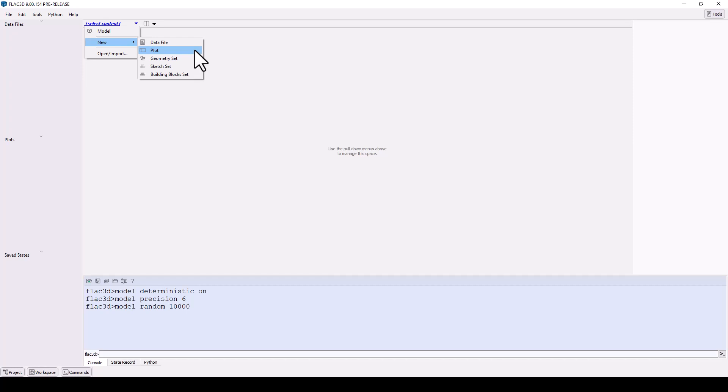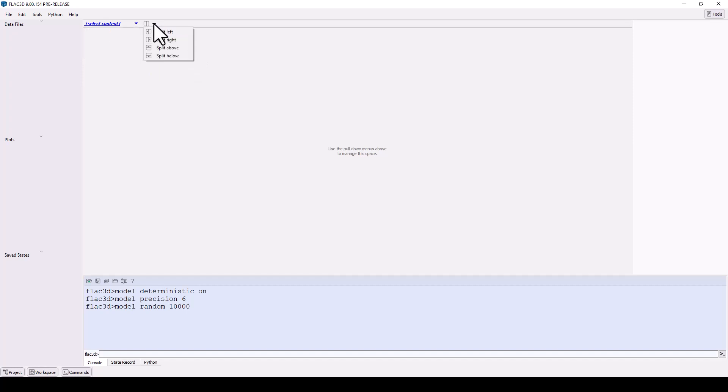Building block sets enable interactive building of 3D models, interactively modify model properties and constitutive models, define groups, work with structural elements, and more via the model pane. This workspace may be split into a series of tiles with flexible content.